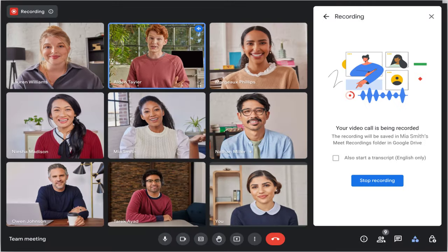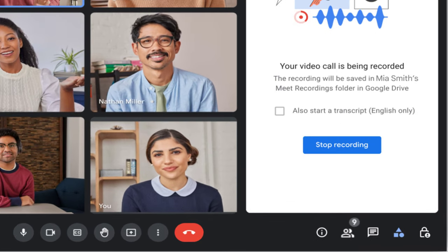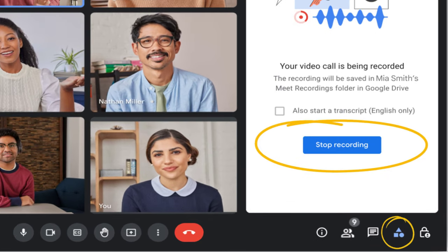When you're ready to stop the recording, you may need to reopen the Activities panel. Click on Recording and then click Stop Recording.